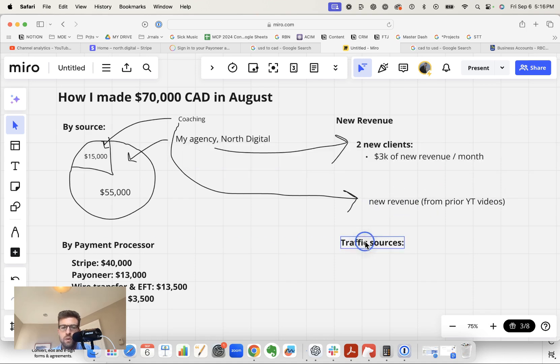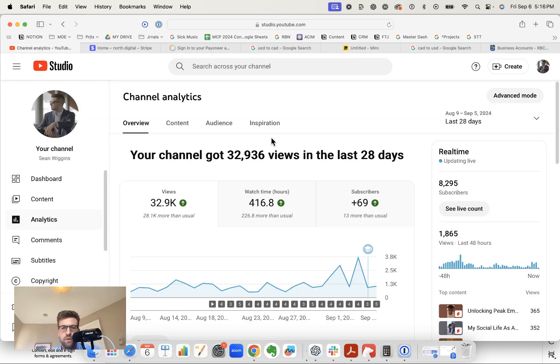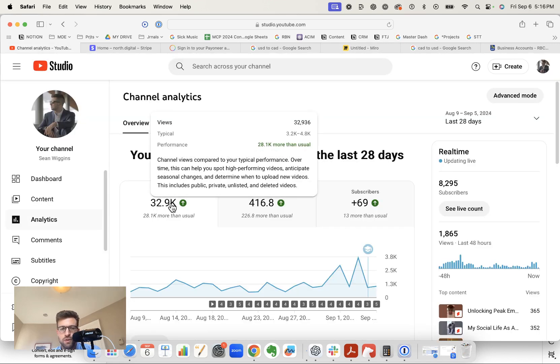So now I want to look at traffic sources, like which traffic sources led to this revenue. So we have YouTube. And if we go to my channel right now, I'm getting about 30,000 views per month.